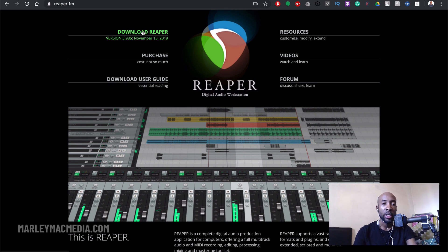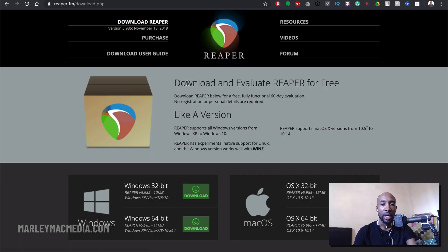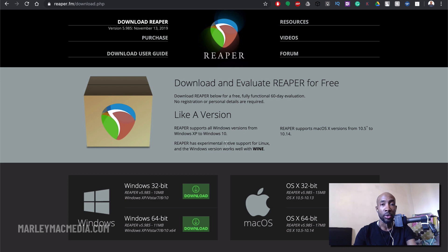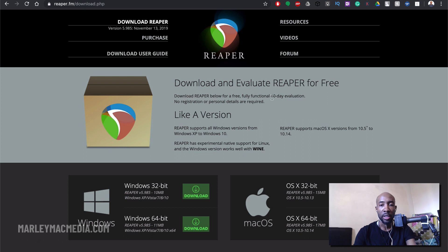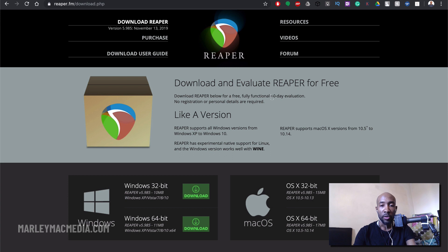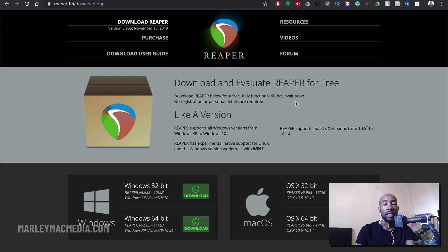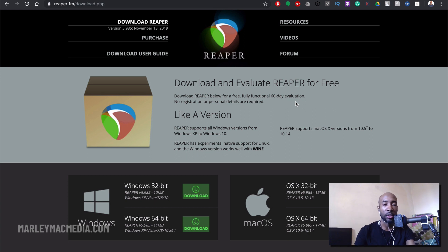So click on the download link and it will take you to this page where you can download the version that's correct for your operating system. You can see at the top here it says you can evaluate it for free. So initially it gives you 60 days but after that it then starts giving you some pop-ups each time you open up the software.